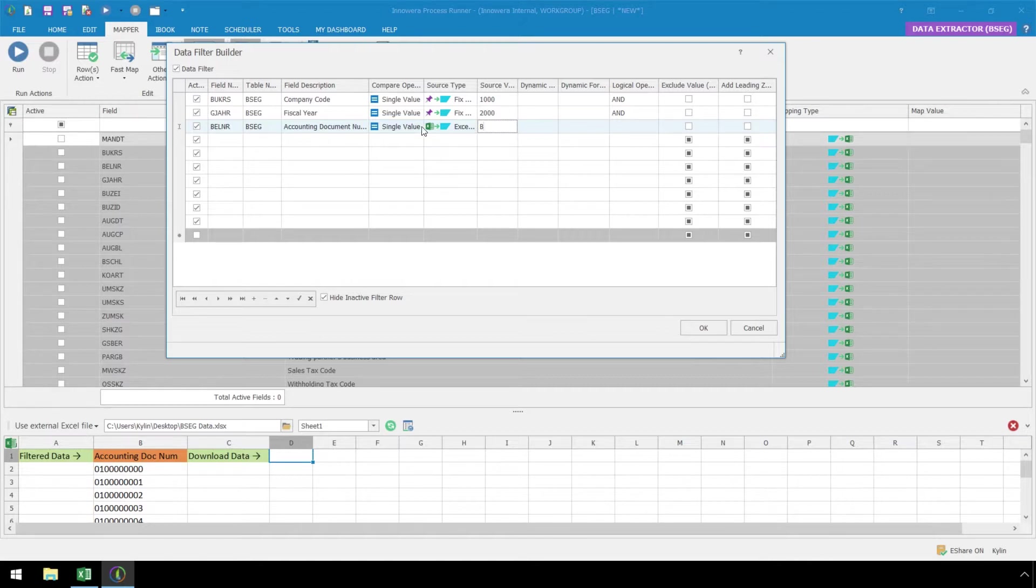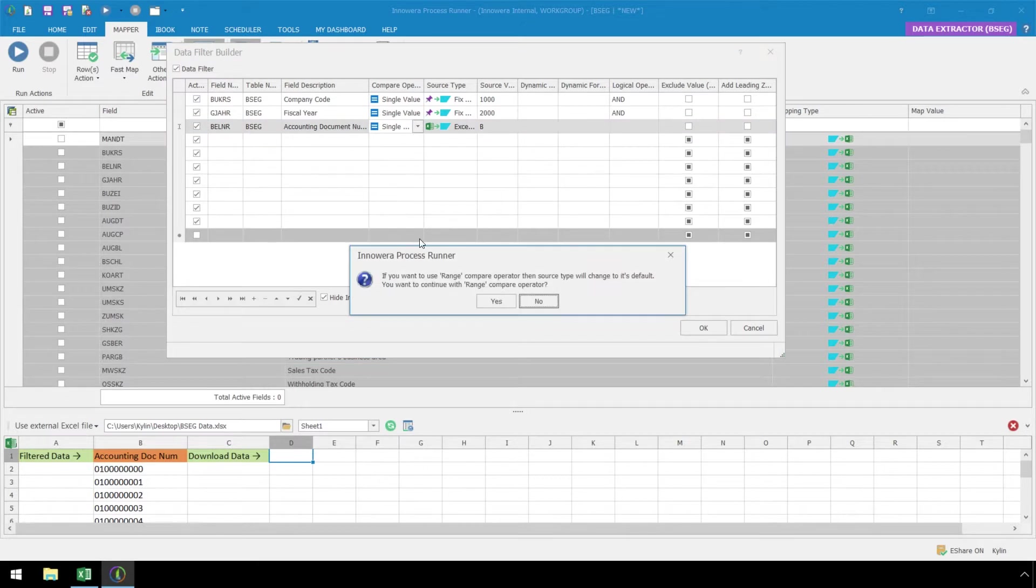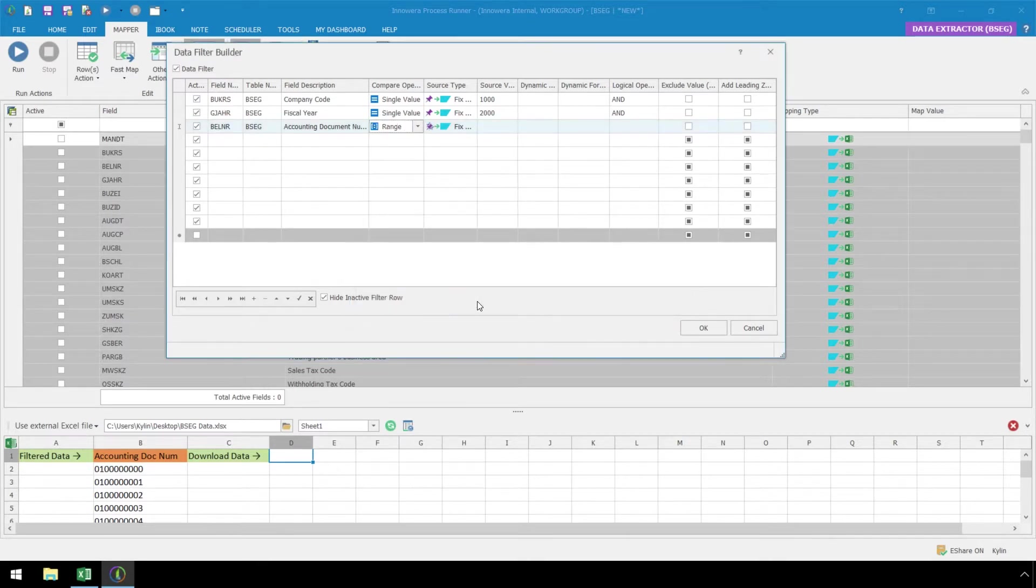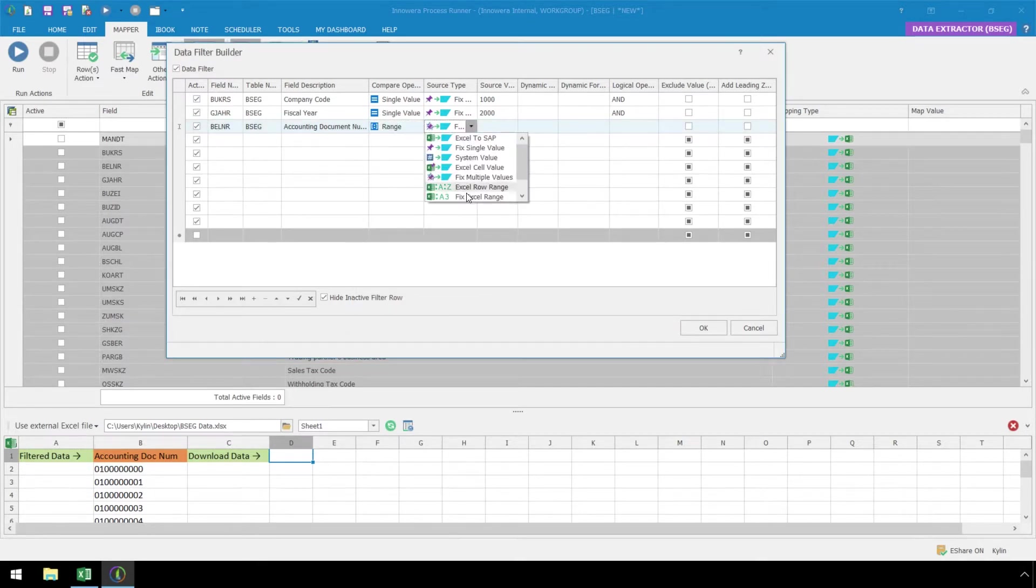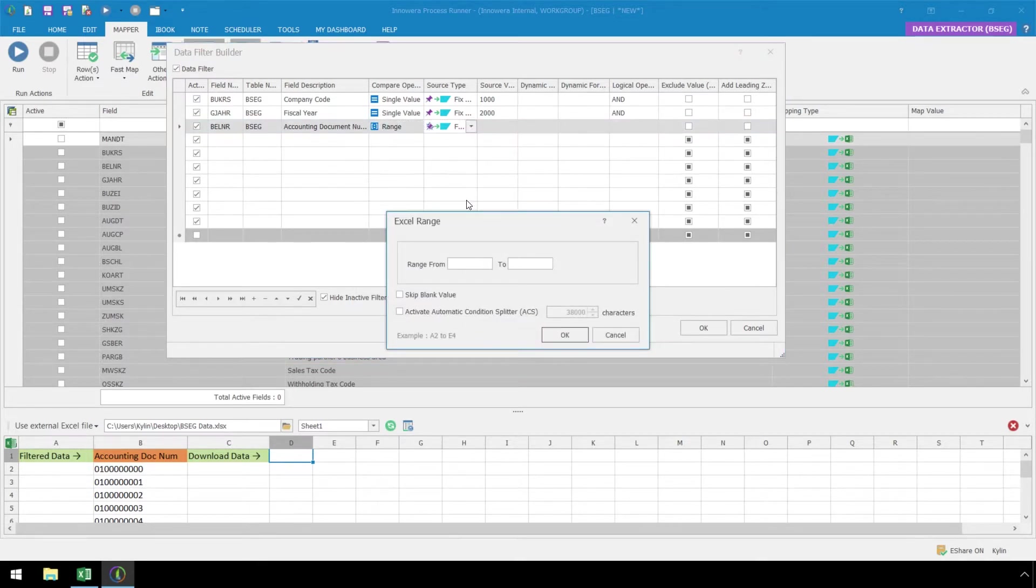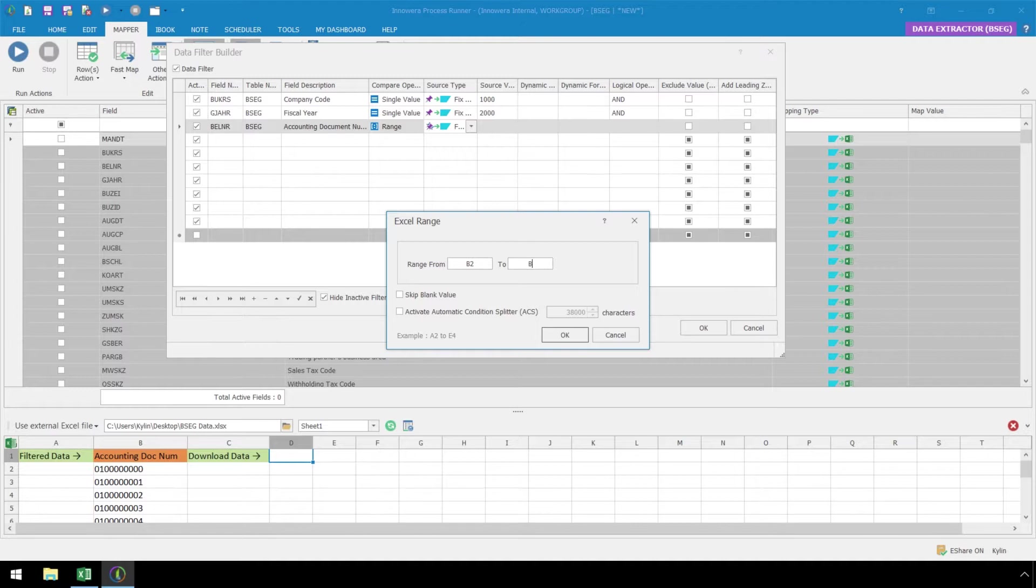We can accomplish this by selecting Range as our Compare operator, with a source type of Fixed Excel Range, and then entering a range from B2 to as high a number as we want. With the Excel range from B2 to B1001 as our filter, for example, we will only have one call to SAP.